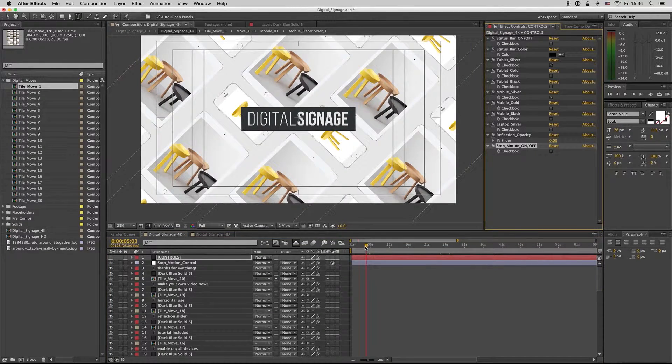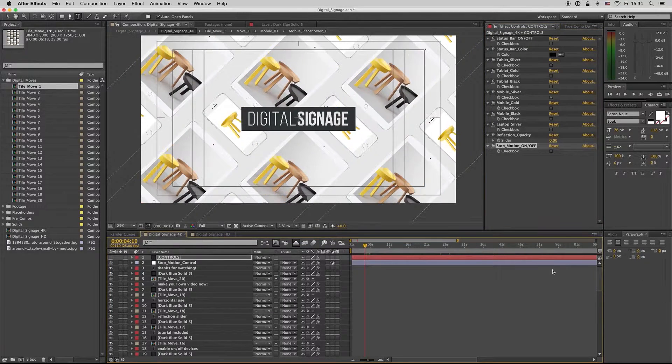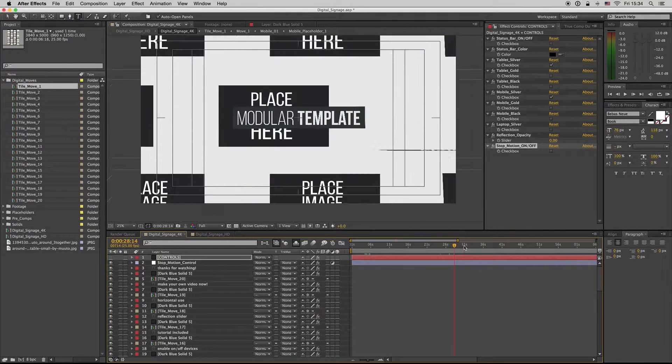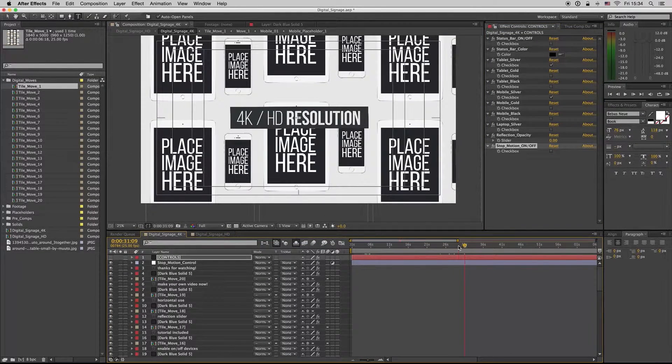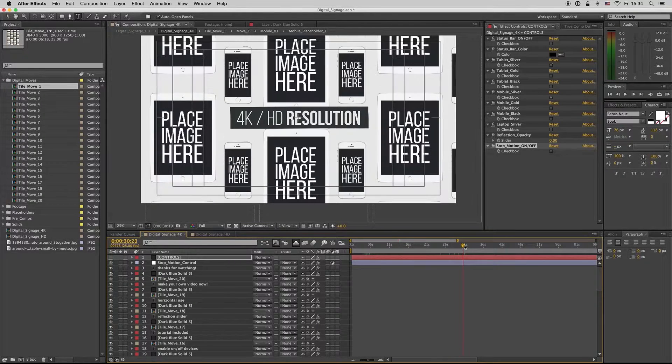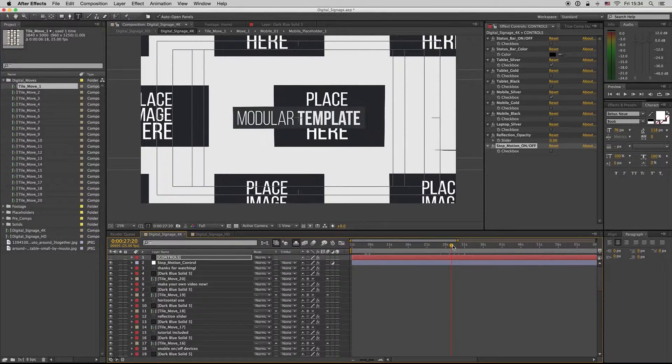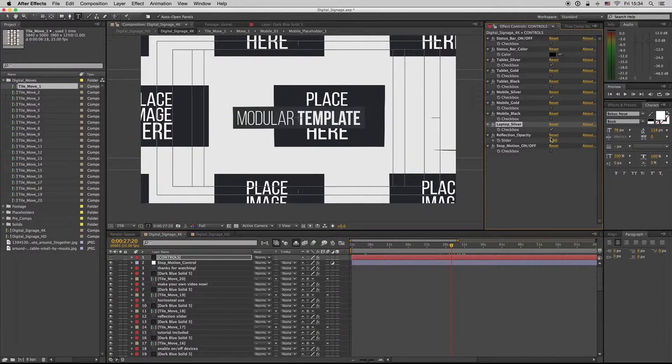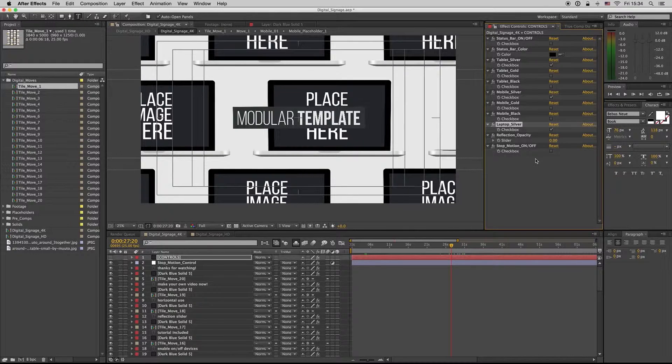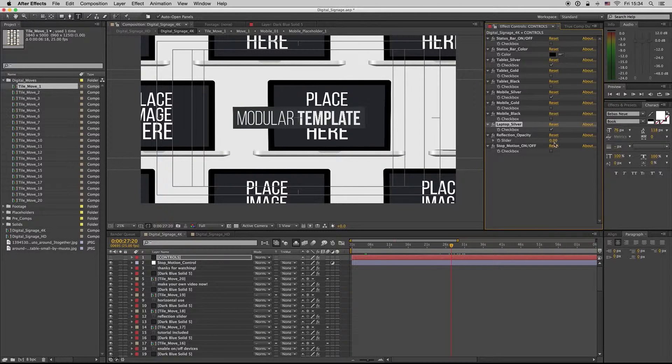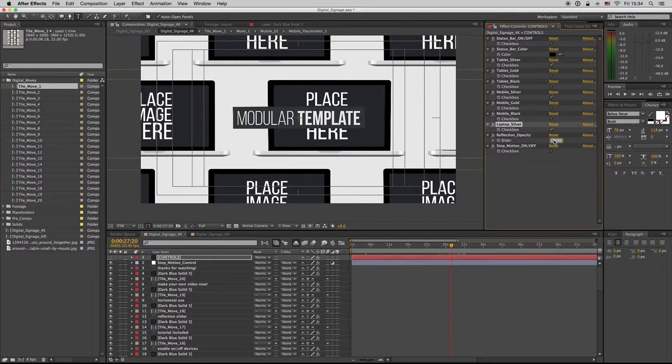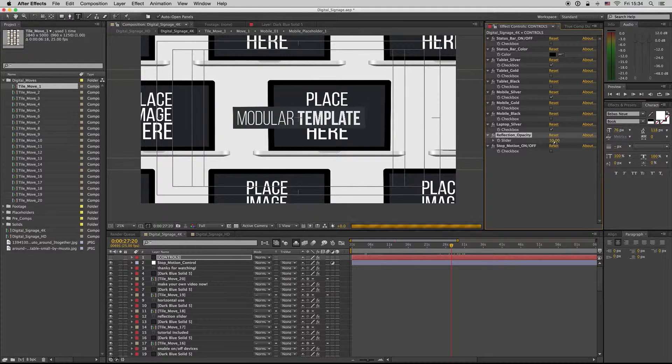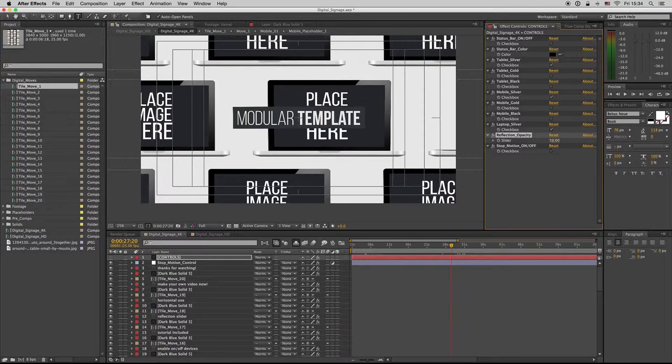So this is with all the controls. Let's see, we have missing the laptop. Here's the reflection of the laptop like this.